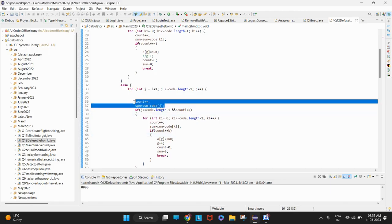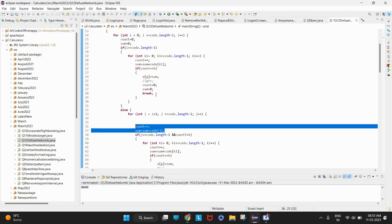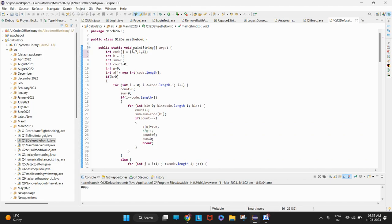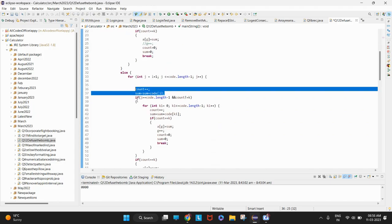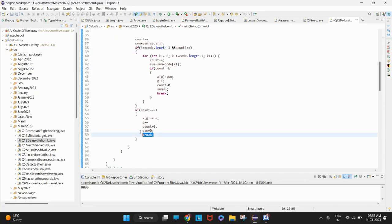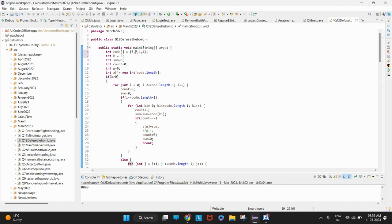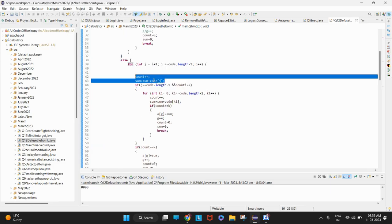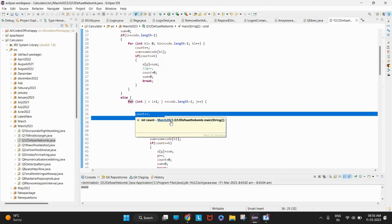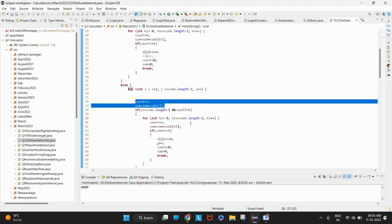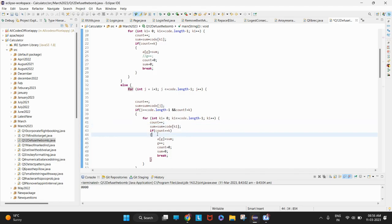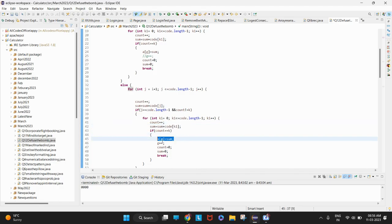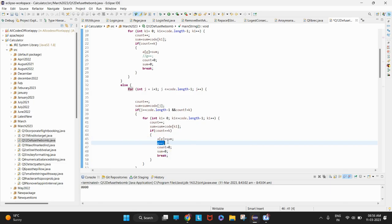Otherwise we keep going until the wrap-around. If it is not a wrap-around, we sum normally. For five we do seven plus one plus four without hitting the wrap condition. For seven doing one plus four: when j equals code length and we've added four but count is still two (not equal to three), we wrap around from zero to length minus one, incrementing count and adding to sum. When count equals k, we store it at position g, increment g, reset count and sum to zero, then break.